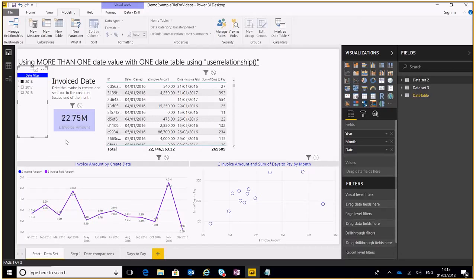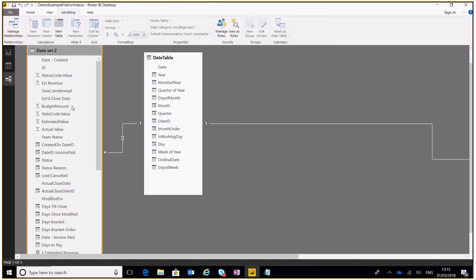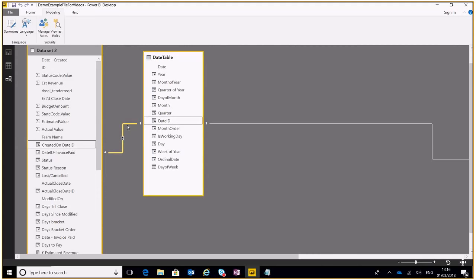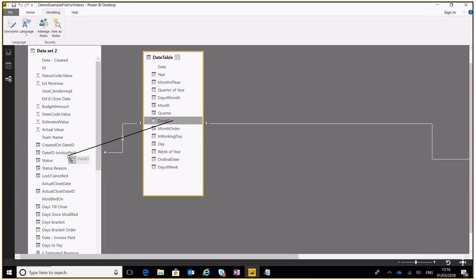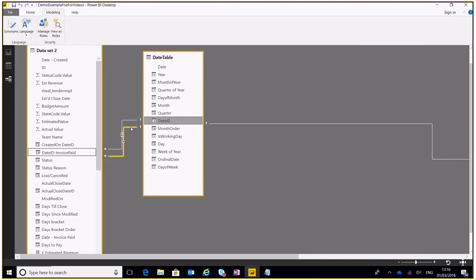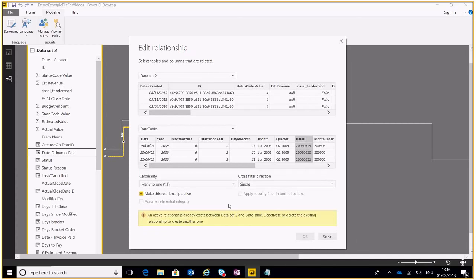So we'll go through the steps here, a couple of things that we need to do. First of all we need to go to our relationships. In our relationships we need to create a new connection. So at the moment if we look at this one we've got a created on date to the date ID and I'm going to connect this one to the date ID for invoice paid. Now what this will do is create an inactive relationship between the two tables as you can see here represented by this dotted line. And if we click into this and have a look we can see that it is inactive, and if we do try to make it active it gives us an error saying we've already got one connection.